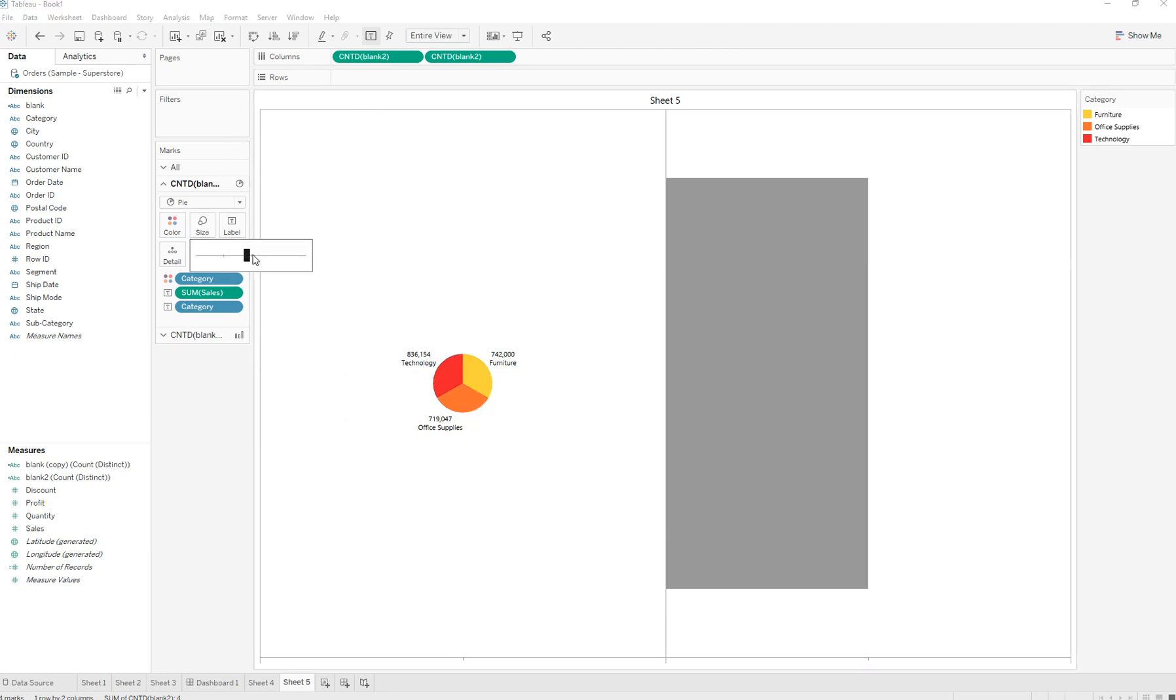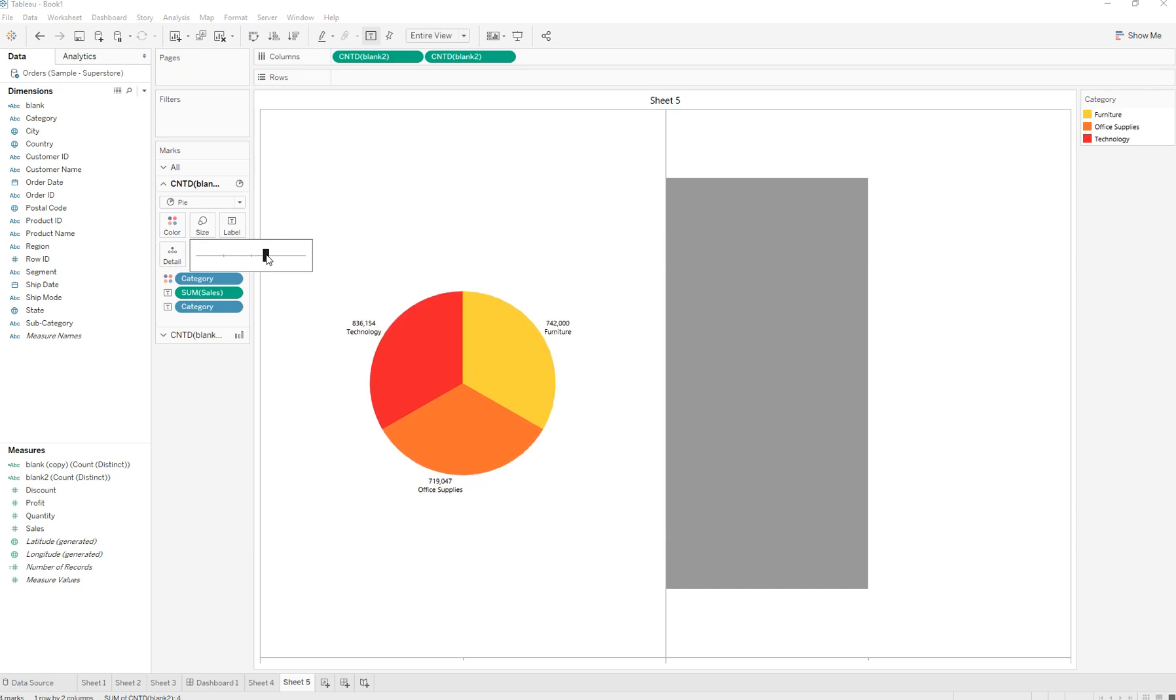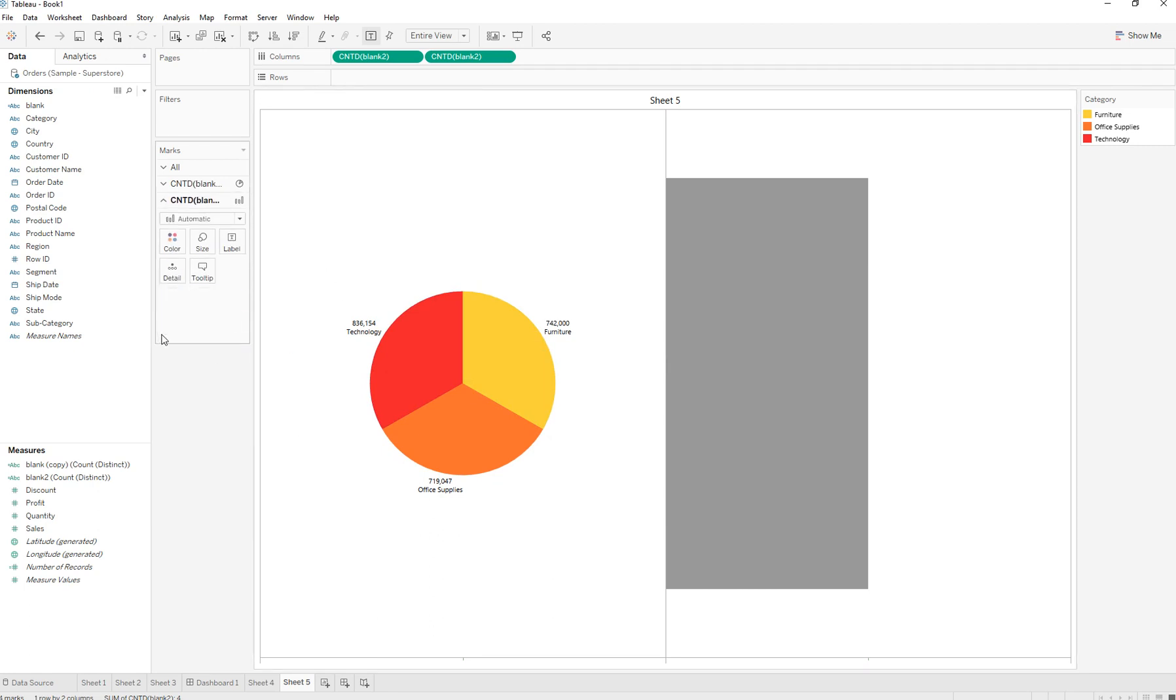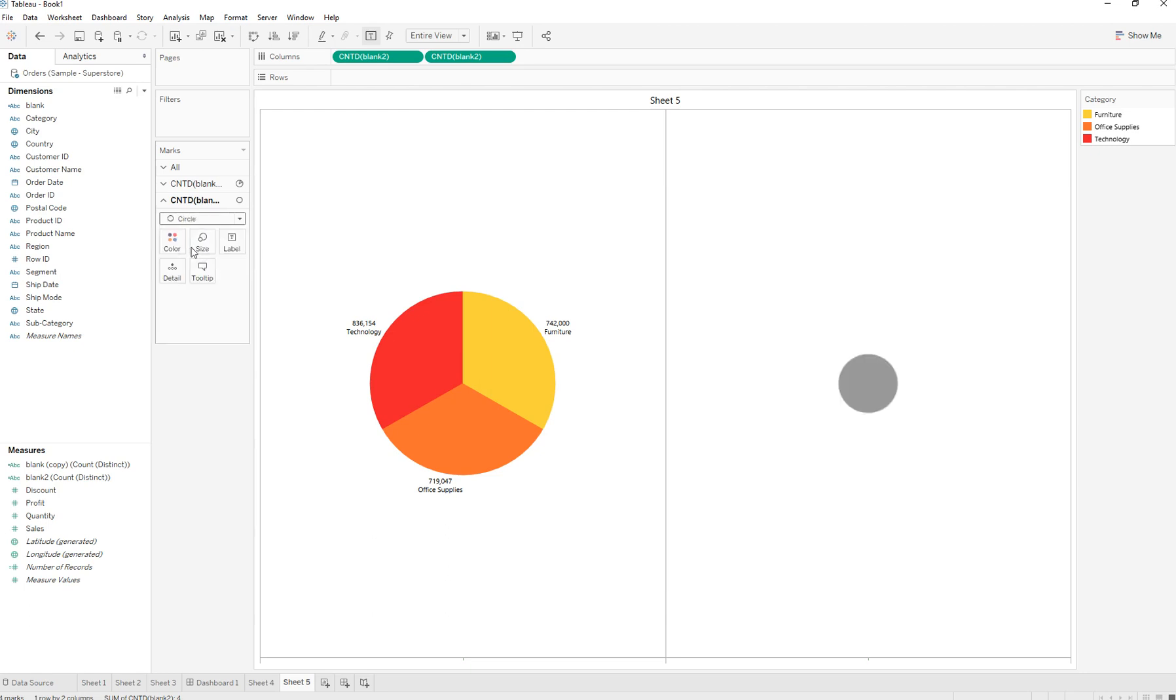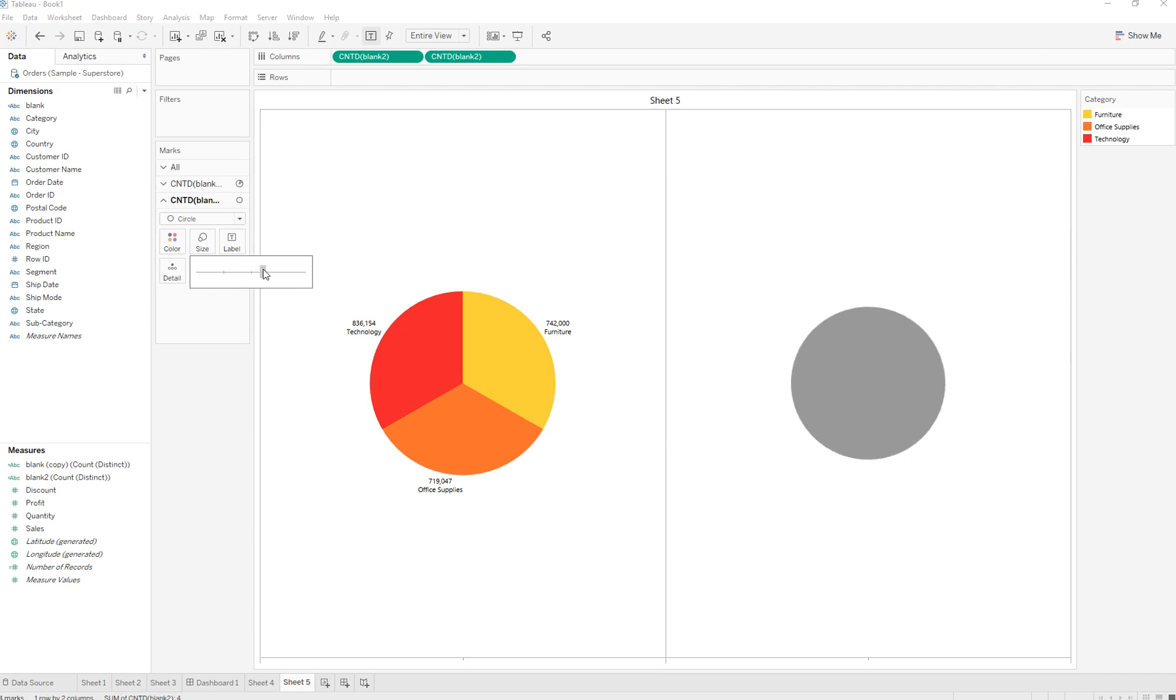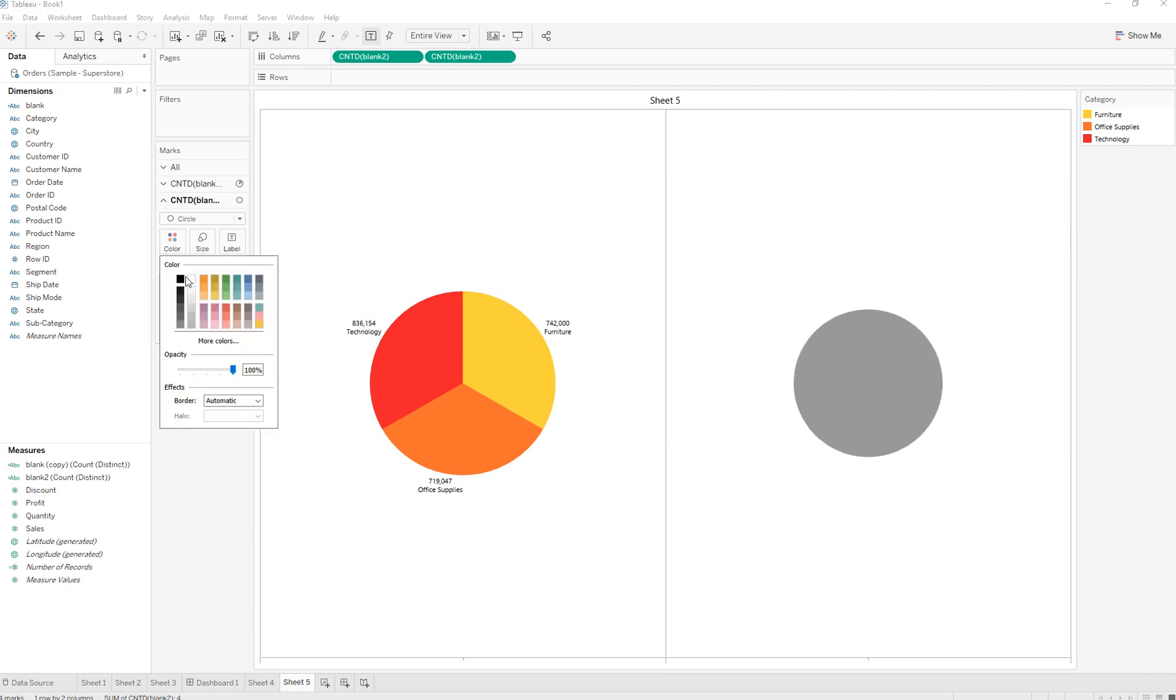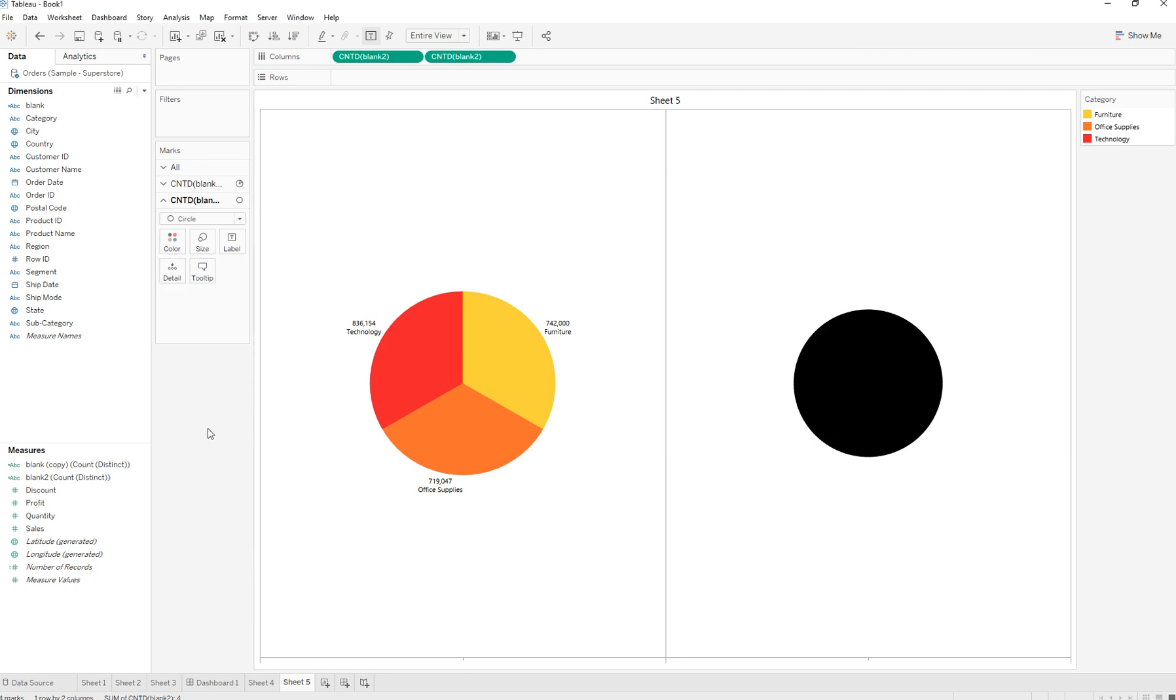Here we have our pie chart. In the second calculated field that we created, we are going to turn this into a circle and increase the size a little bit. We are going to change the color to black and drag Sales onto the label.